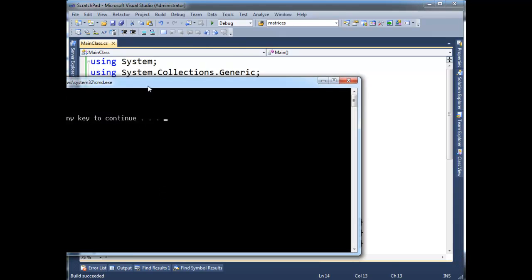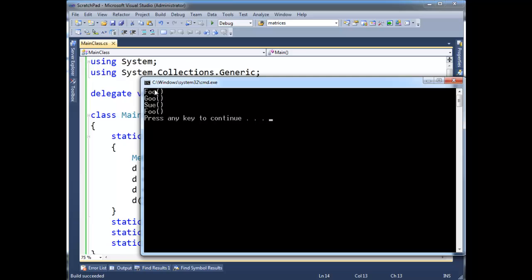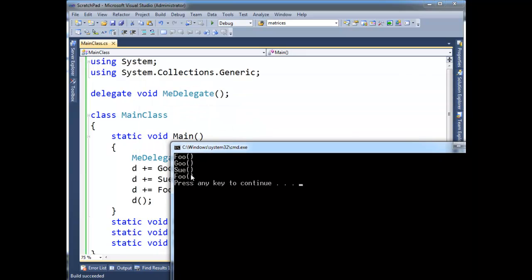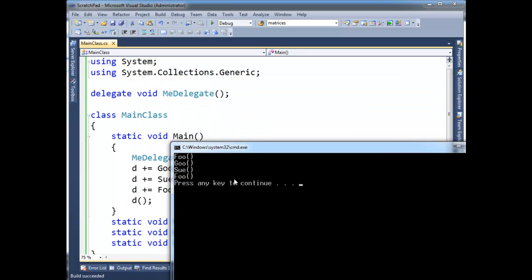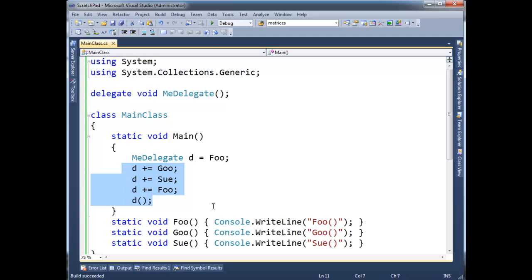Notice it went down the chain, it said foo, goo, sue, foo there as hopefully expected. So a delegate doesn't necessarily have to reference just one method, it can reference a whole chain of methods, okay?